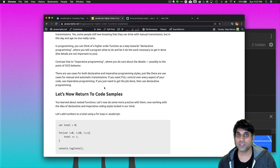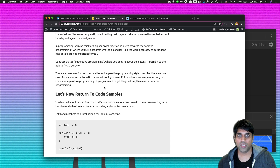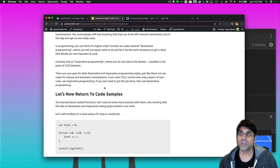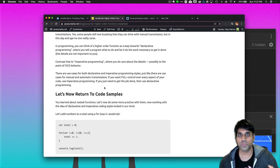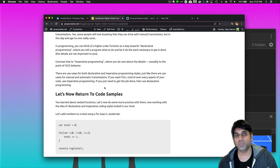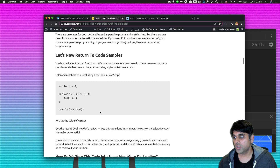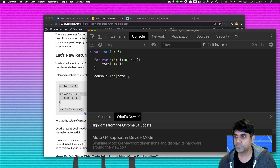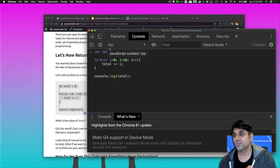Sometimes you want to do things declaratively; other times imperatively. Declarative means telling something to do a task without worrying about the details — like trusting an employee to do their job without micromanaging them. Imperative — think Darth Vader, 'imperial' — means micromanaging every single part of the process: very manual, very tedious, making sure every step is executed properly. So going back, I'll hit refresh in the console and paste in this code — you'll see this is an imperative way of writing code.